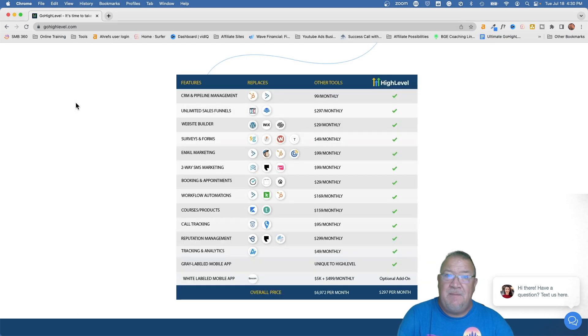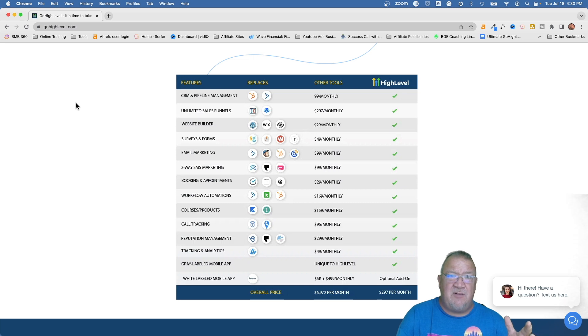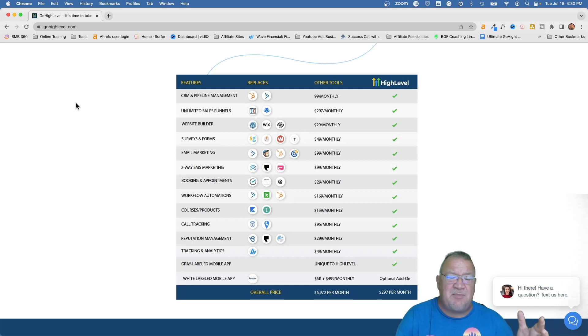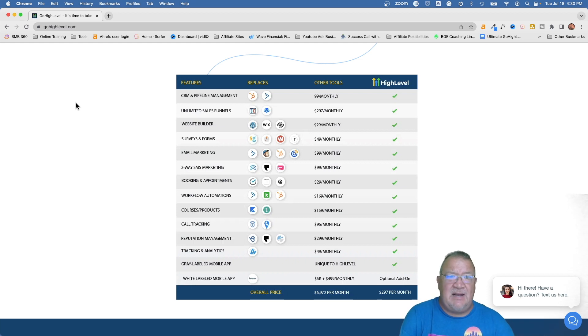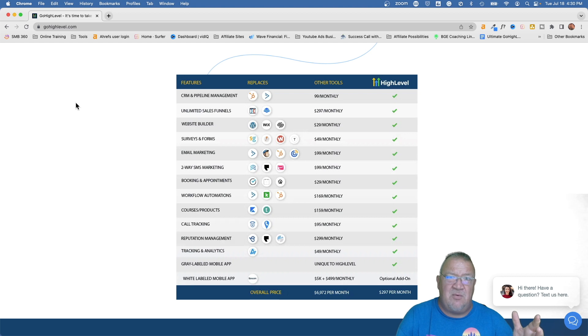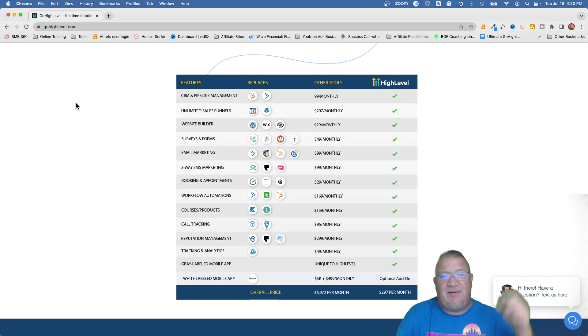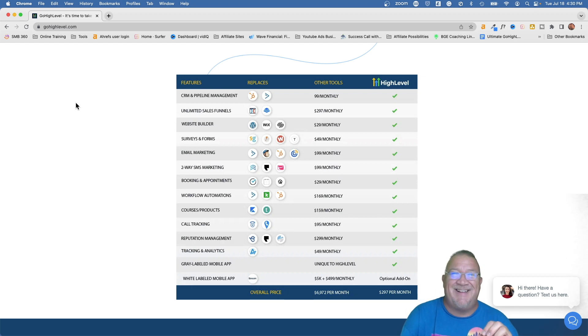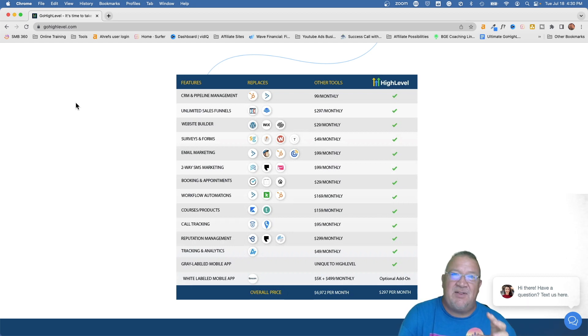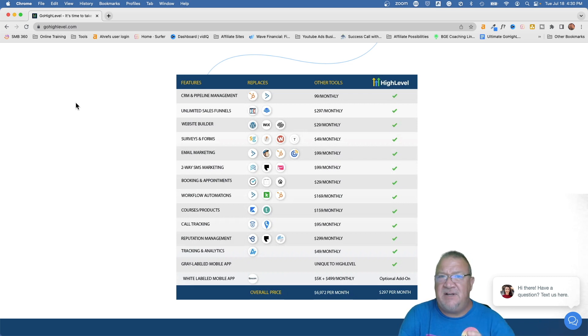It allowed me to white label the software and use it as a new business opportunity to start a software as a service company. I mean I had other things I could become an affiliate of GoHighLevel if I wanted to, which I am, and if you do need GoHighLevel click on my affiliate link, that's a quick plug.